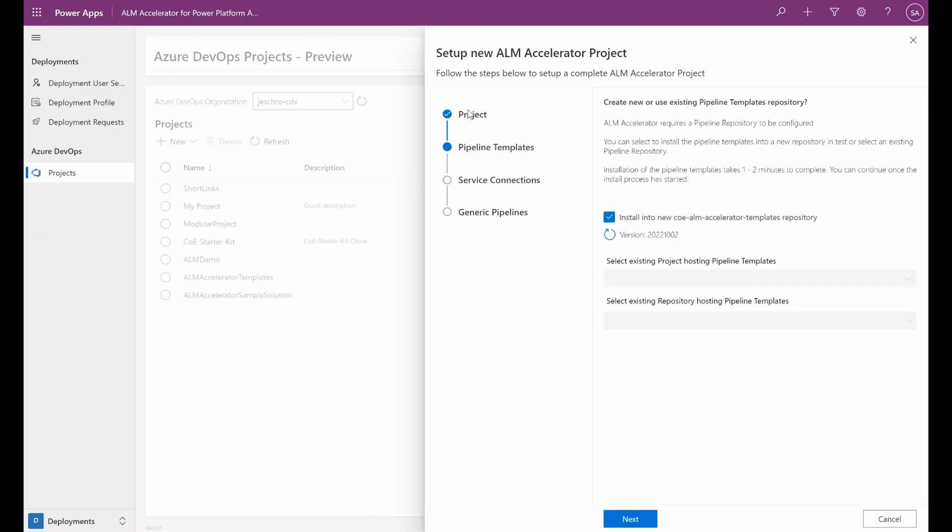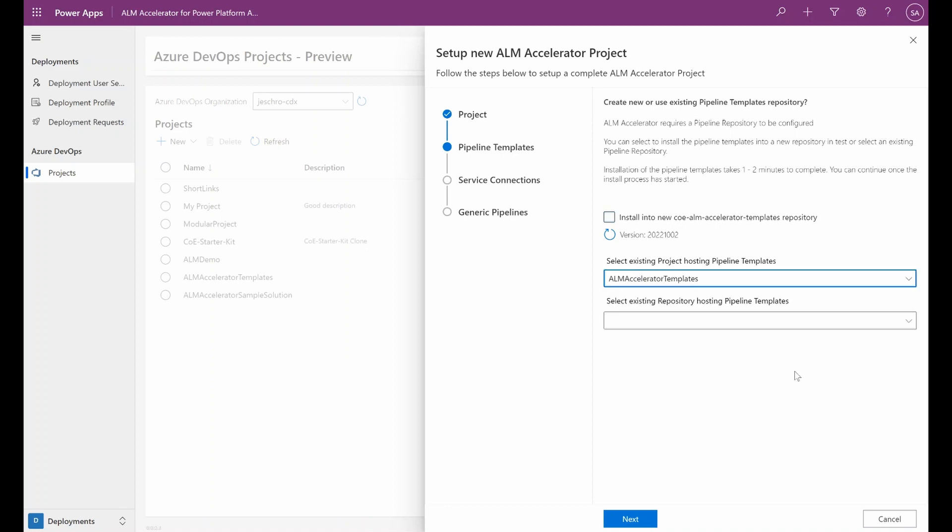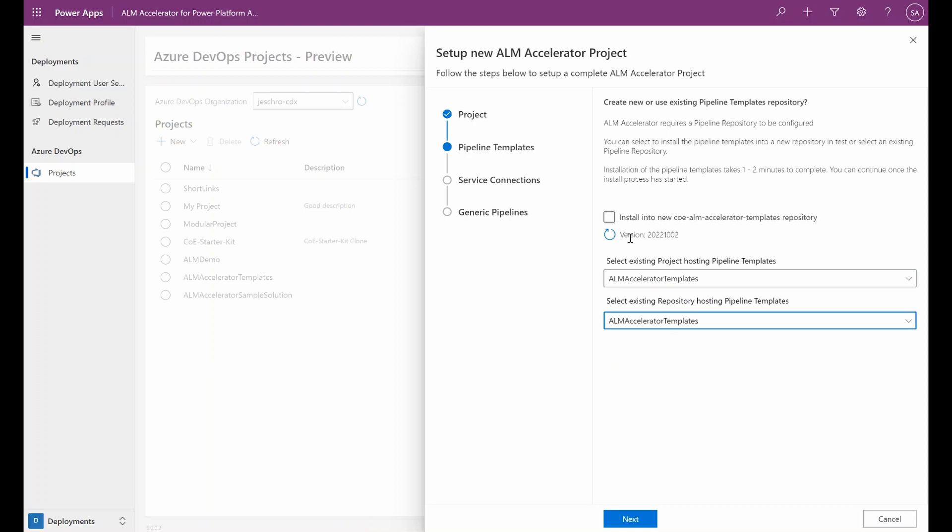So once the project is created, we need to configure the pipeline templates. We can either install the templates directly into our project in the COE ALM Accelerator templates repository that will be created, or we can point to an existing project in our Azure DevOps org and use templates already installed there. In this example, we will install into a new repository in the project.